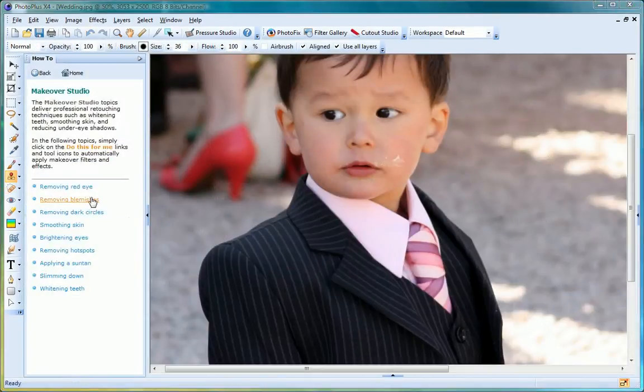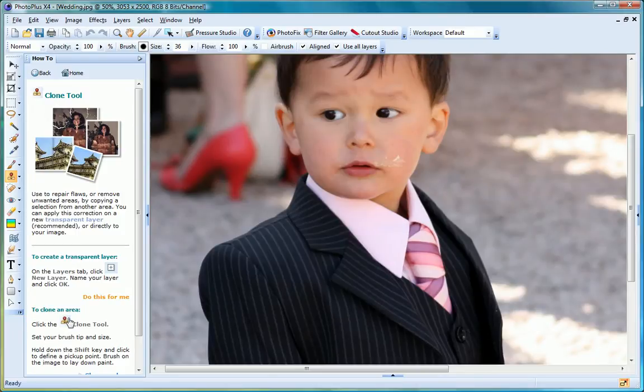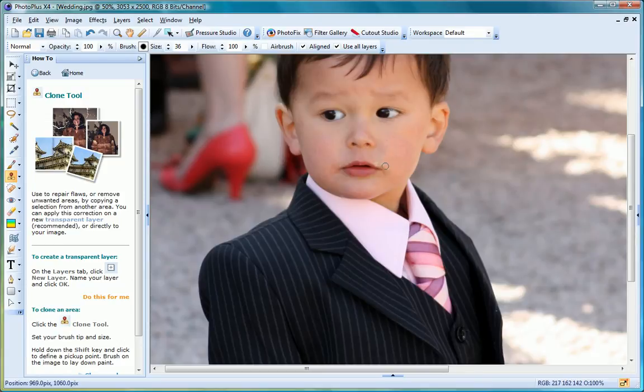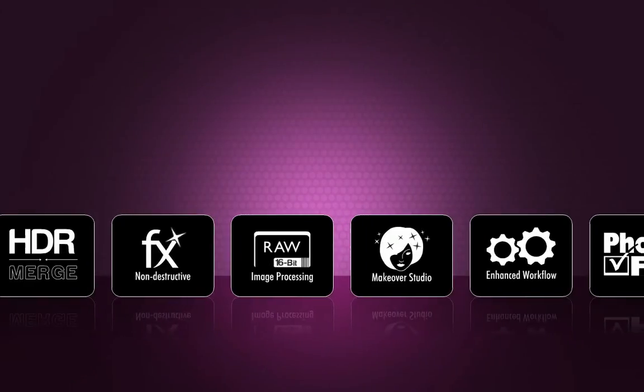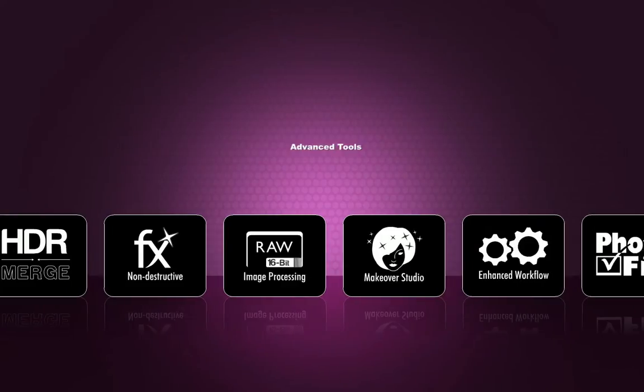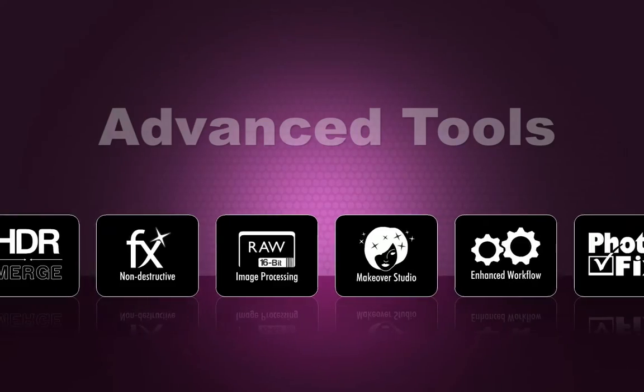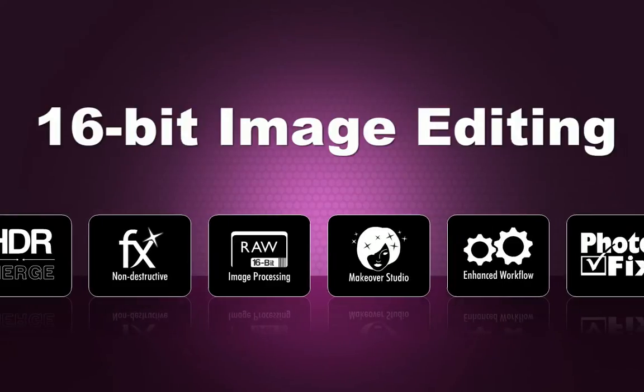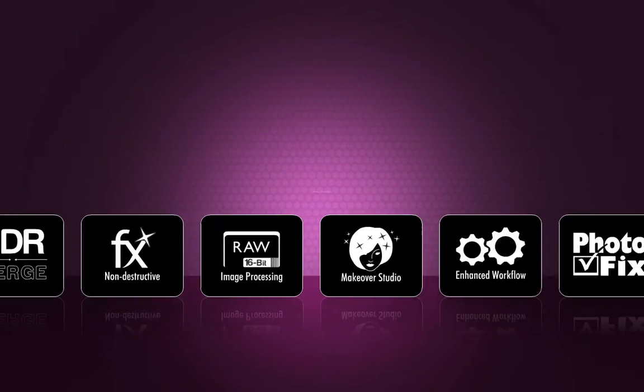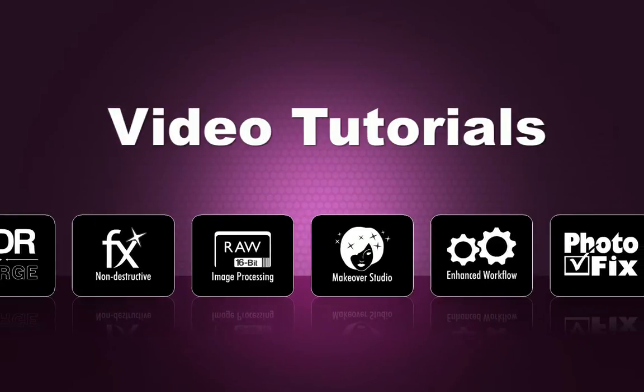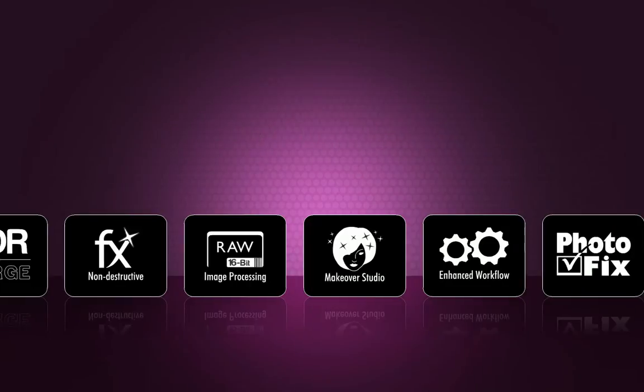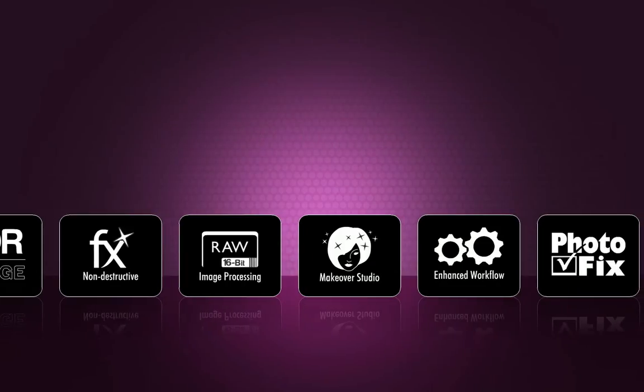Make the people in your photos look their best with PhotoPlus X4's makeover studio. Here you'll find a host of retouching tools to make portrait photographs look perfect. For photographers that demand even more power, PhotoPlus X4's advanced tools, support for 16-bit images and comprehensive tutorials will have you editing like a pro.